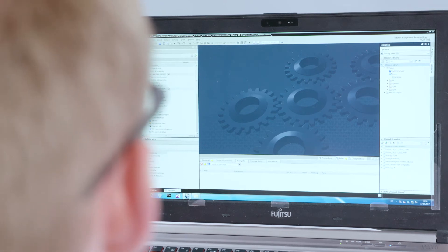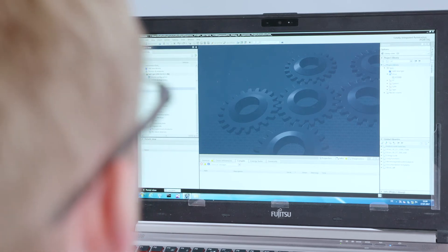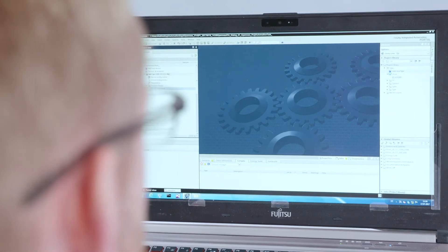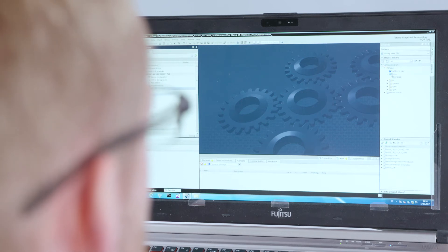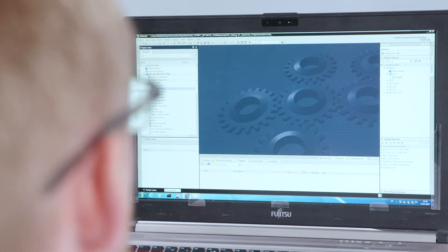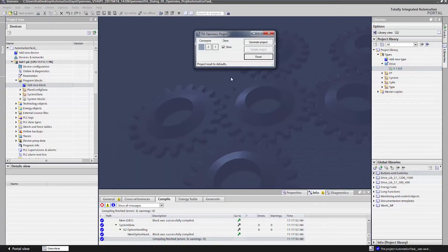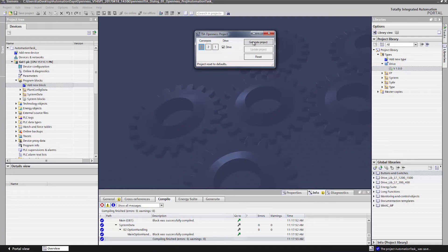Here's a small example. As you can see, the TIA Portal project is empty — the program modules we need to control our machine don't exist yet. Some of the required standardized program modules are in the project library. Now let's automatically generate them with our project generator. I open our program generator, in which we can select the number of conveyor belts we want. Then we click Generate, and the program code for the conveyor belts is generated from our standard module — directly from the library.